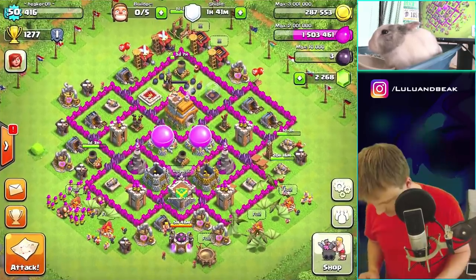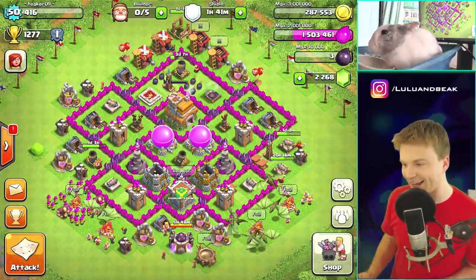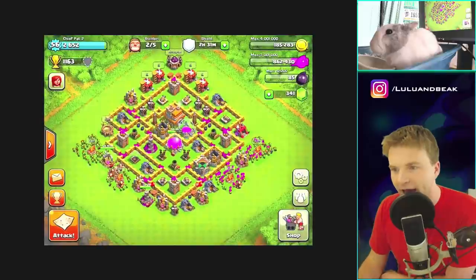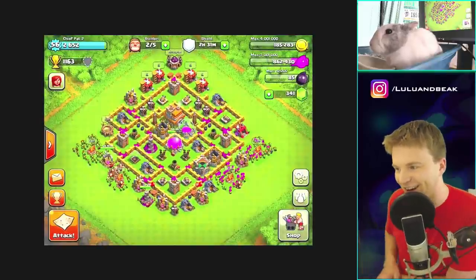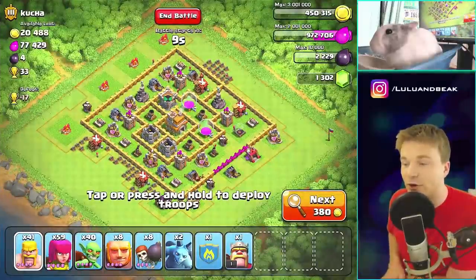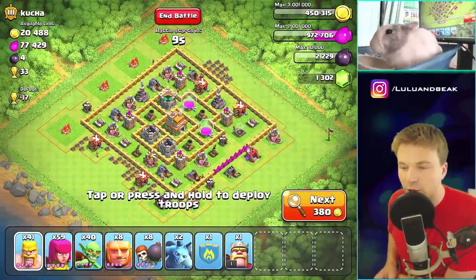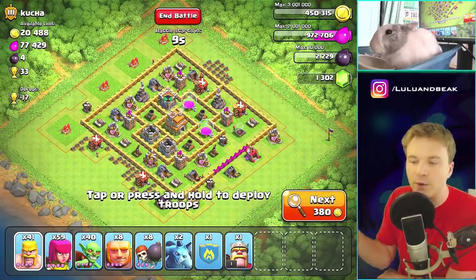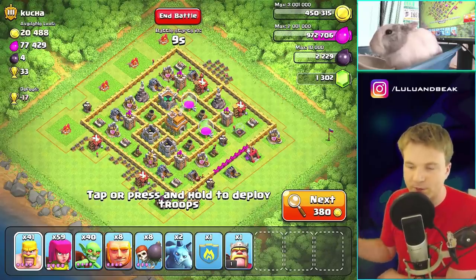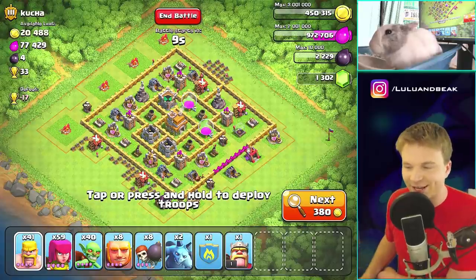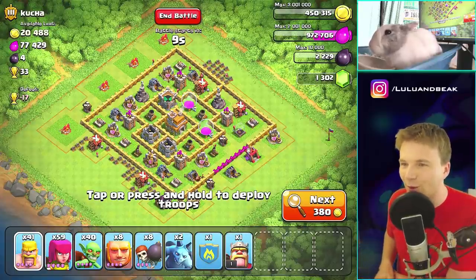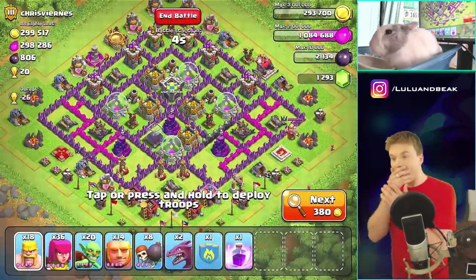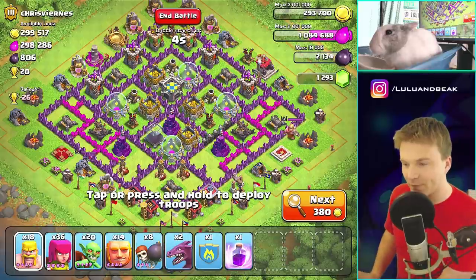And look at the shop icon - it looks totally different. I must have been trying to use Chief Pat's base, that's funny. But look at the troops, man - I love those little stars. That wouldn't work anymore because troops go up to like level nine, but that was kind of cool. I like those stars. Everything looks so old school, it's crazy.